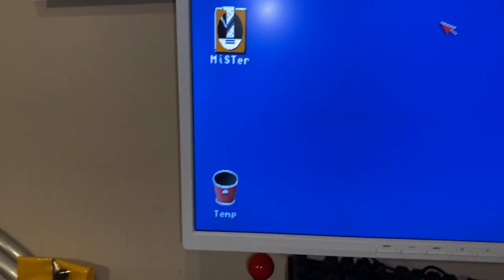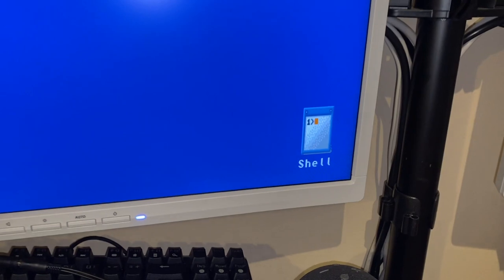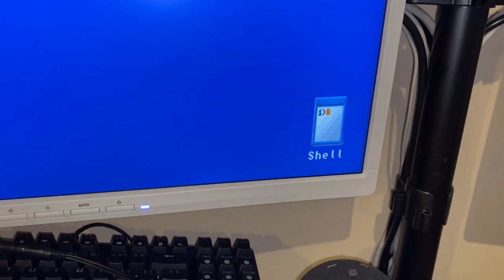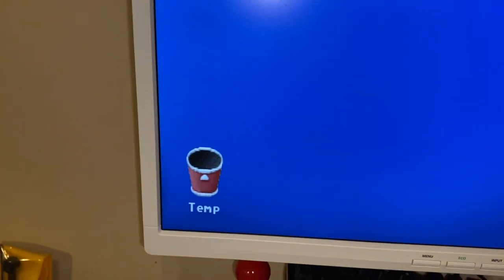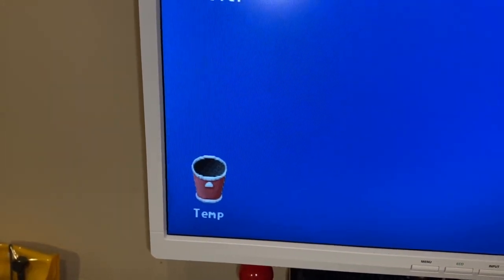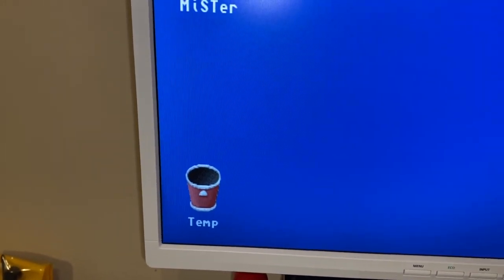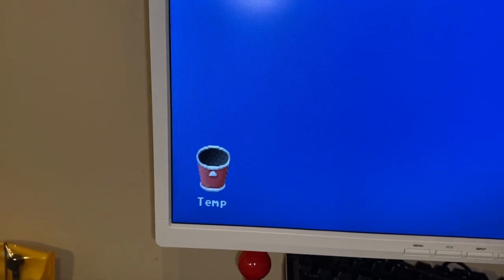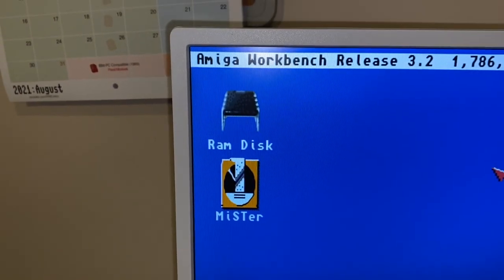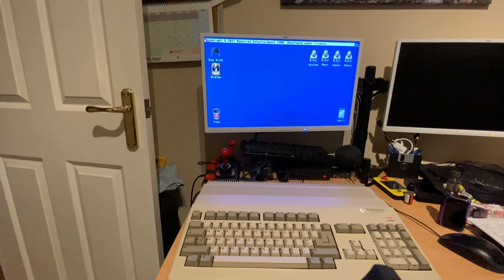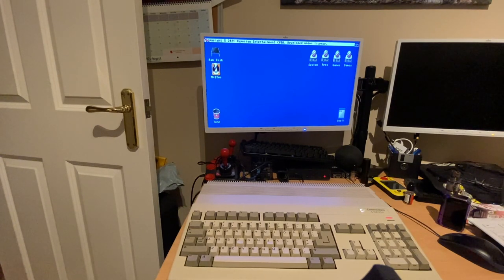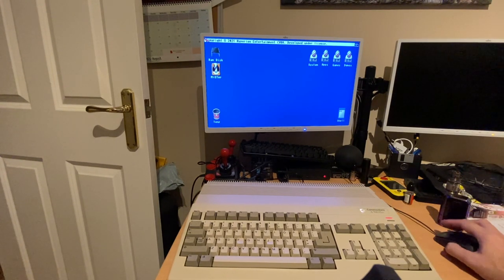I've changed a few of the icons around. You can see we've got the new shell icon and the new disk icons there. And for our temp folder which is on our system folder we're using the new trash can icon as well.